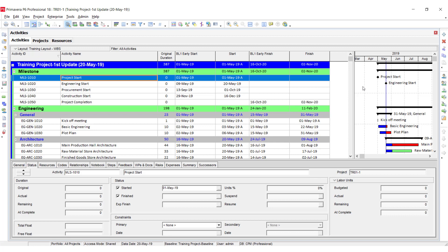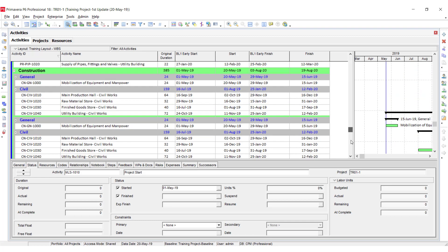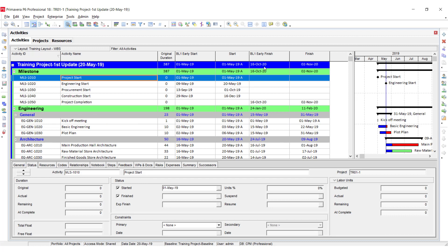You can see the difference between the baseline and the actual progress update. At the top level, you can see that our baseline project finish date was 16th October, but as per the update, our project is expected to be completed on 2nd November.